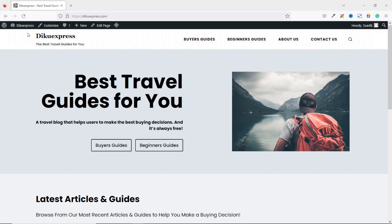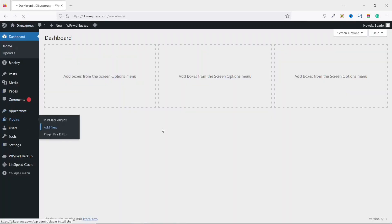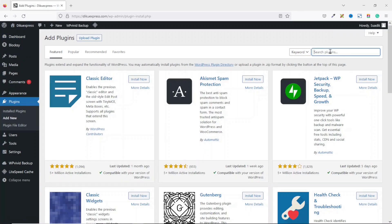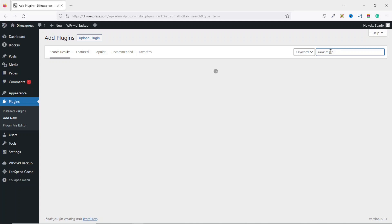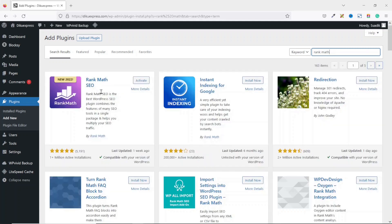I'm going to use a plugin. To get started, I go to the back end of my website by clicking on Dashboard. Next, I go to Plugins, click on Add New, and under search plugins I search for RankMath. RankMath SEO is an SEO plugin you can use to optimize your WordPress blog posts — so apart from using it to submit your website to Google, you can also use it to optimize your posts. It is already installed; if it is not, you'll see an Install button beside it.